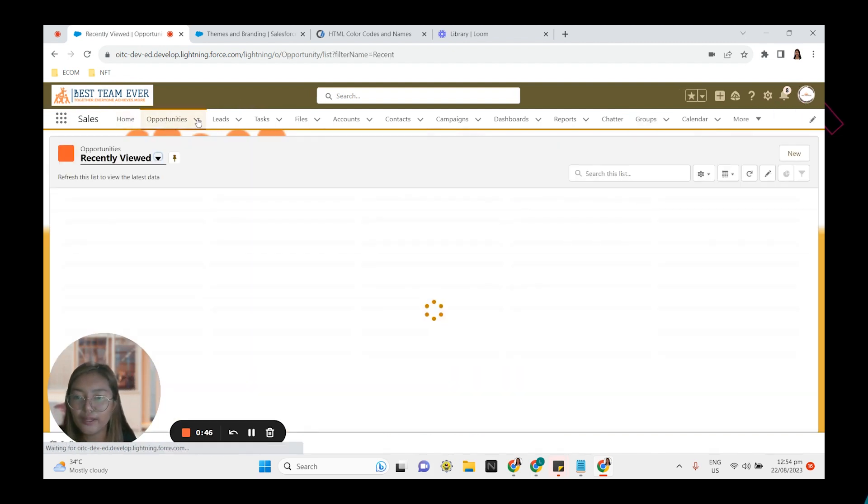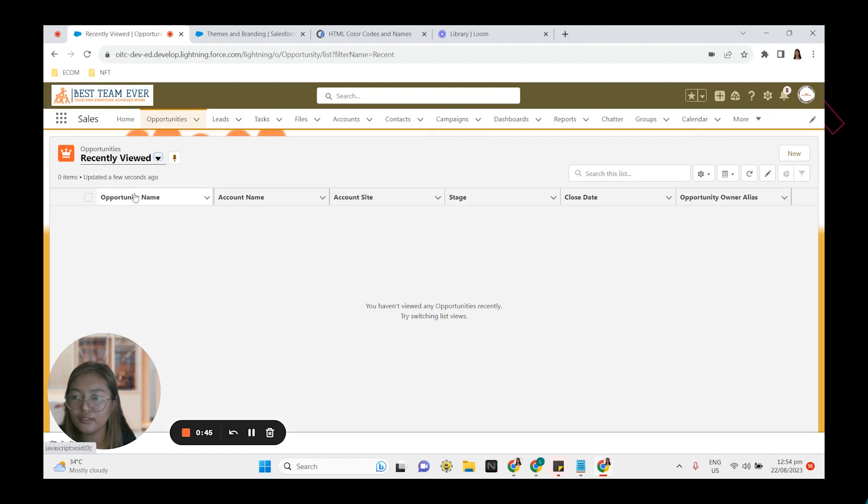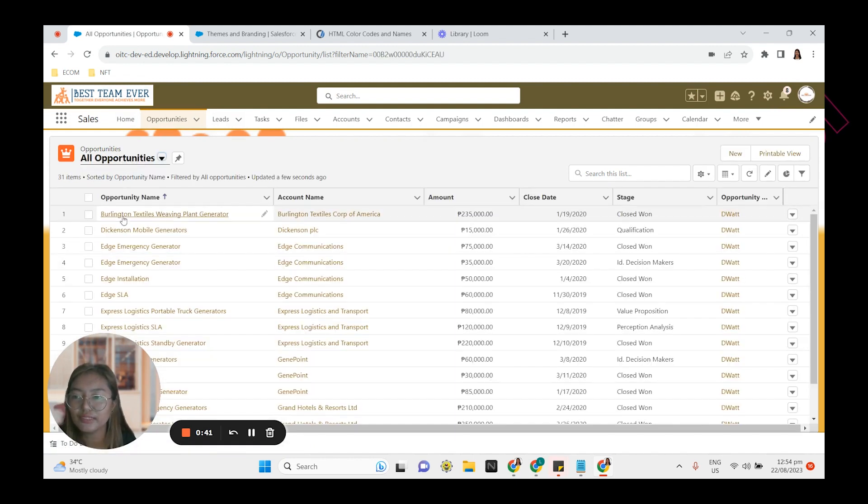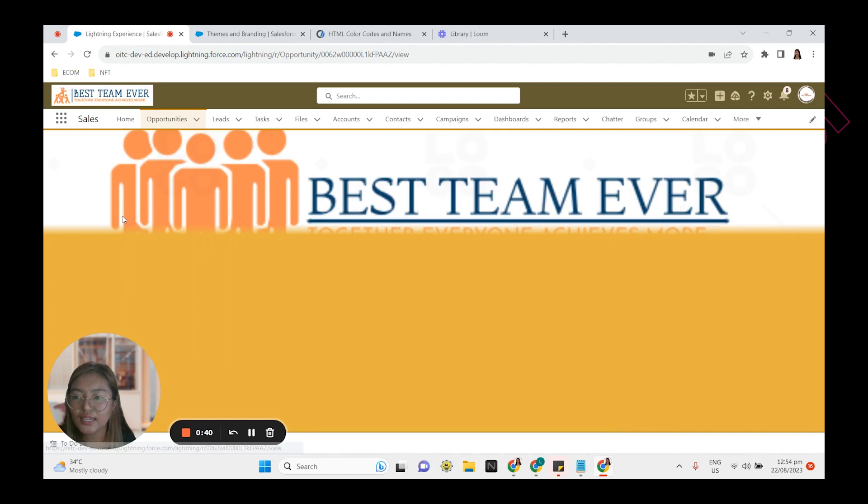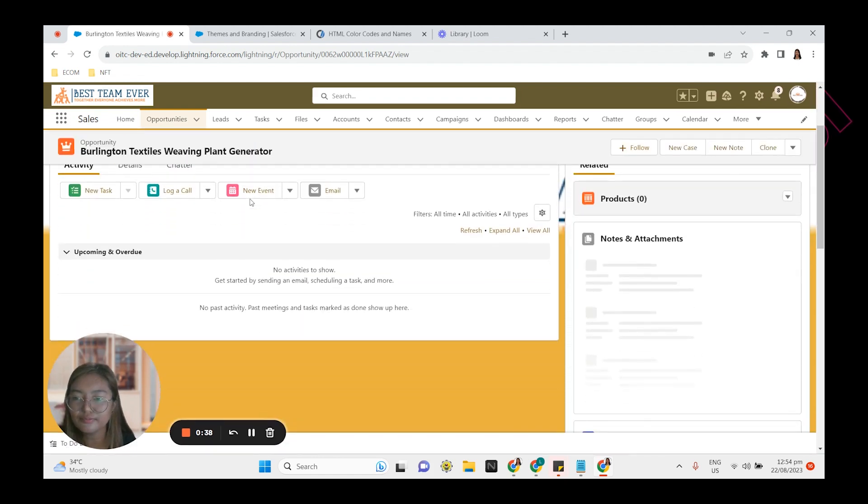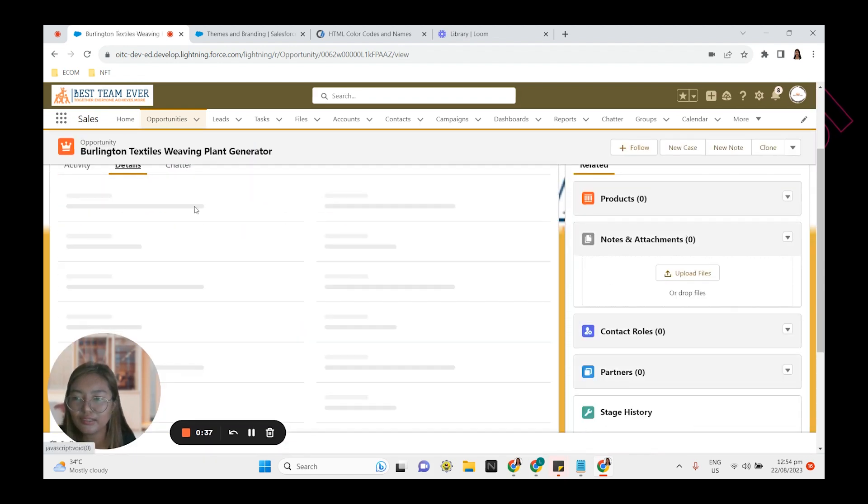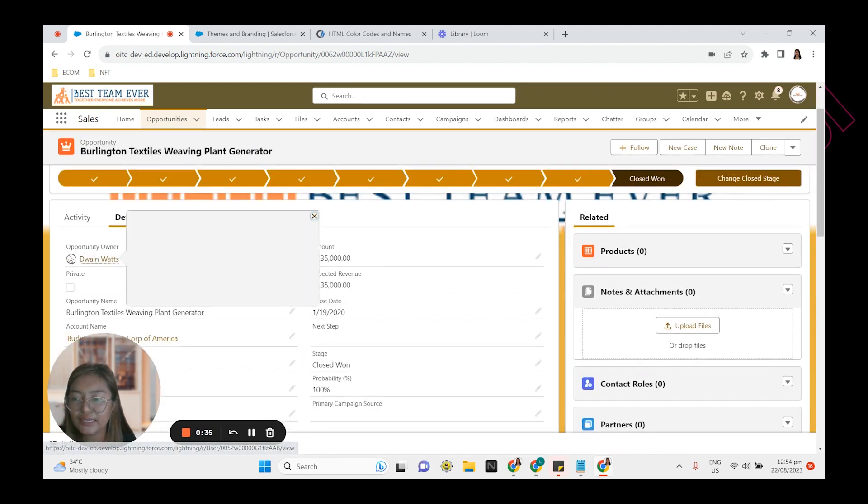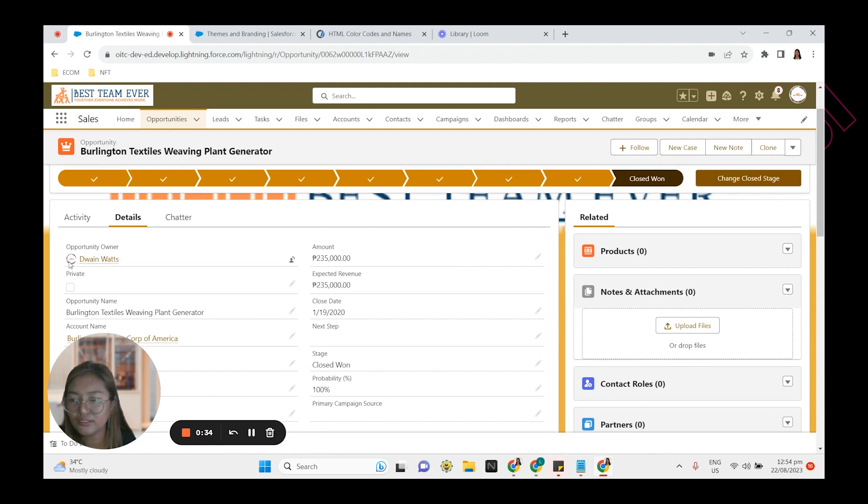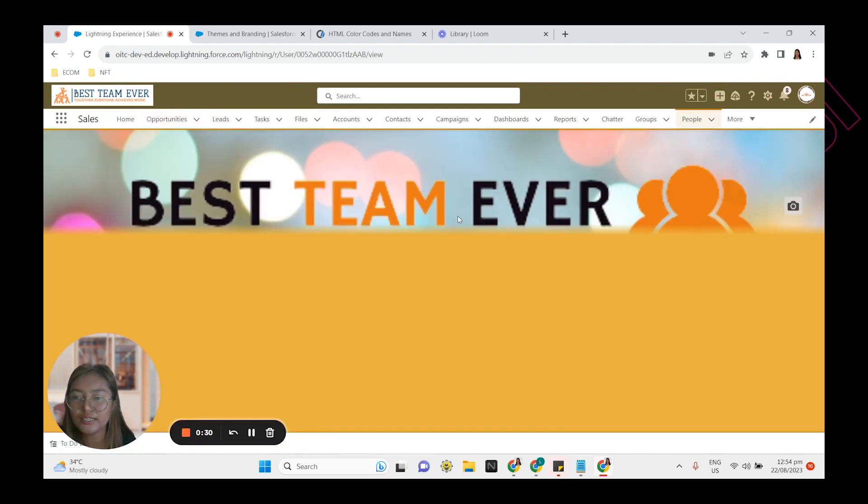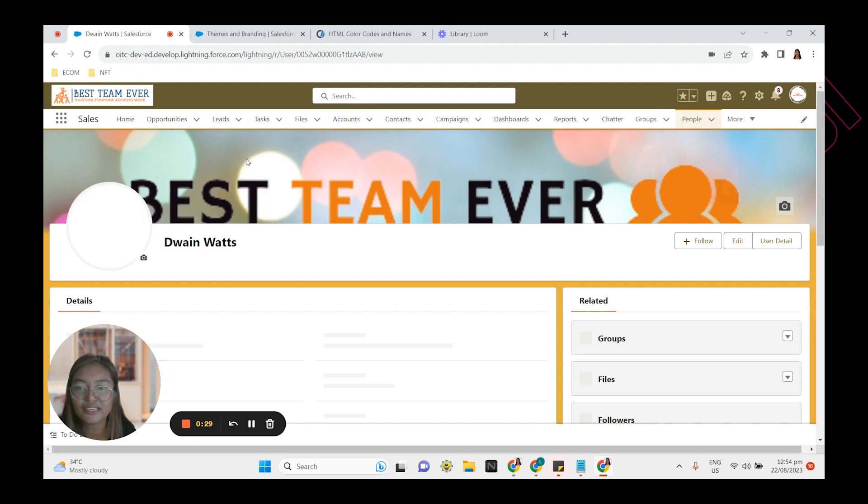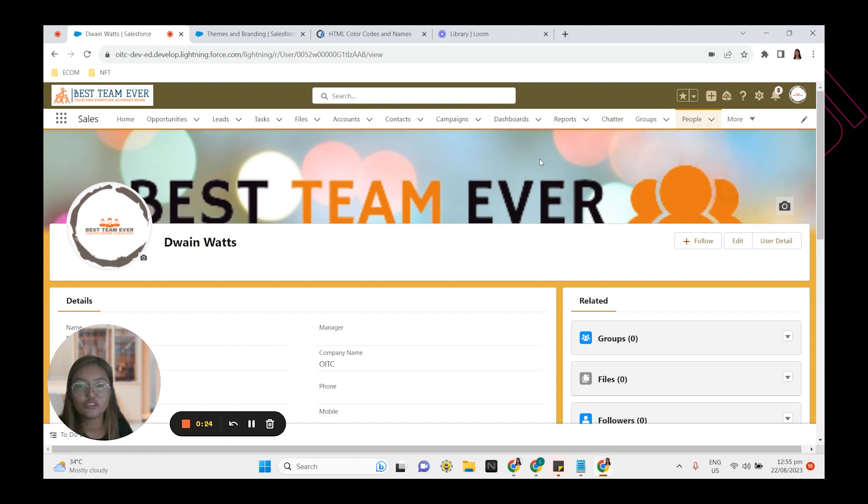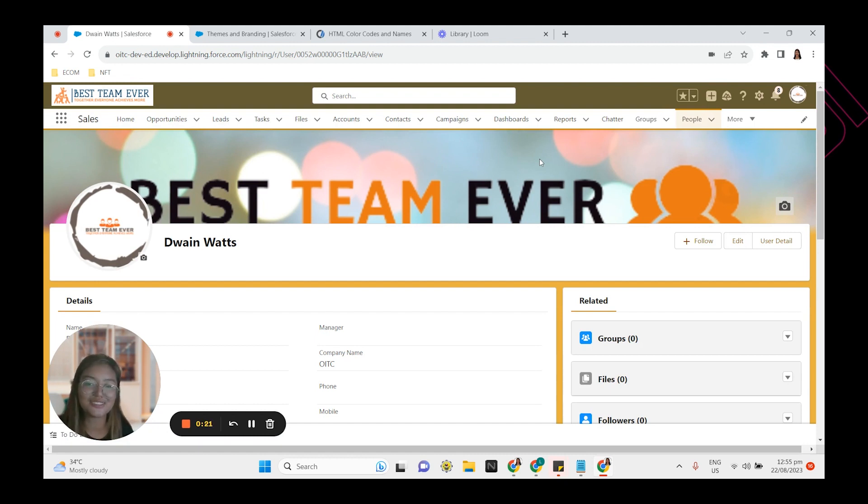If we open an opportunity record or any record, let's say this one. Go to details. And then there's the avatar color. If we click on this, there's the banner. User profile banner. So that's how you set up themes and branding in Salesforce.